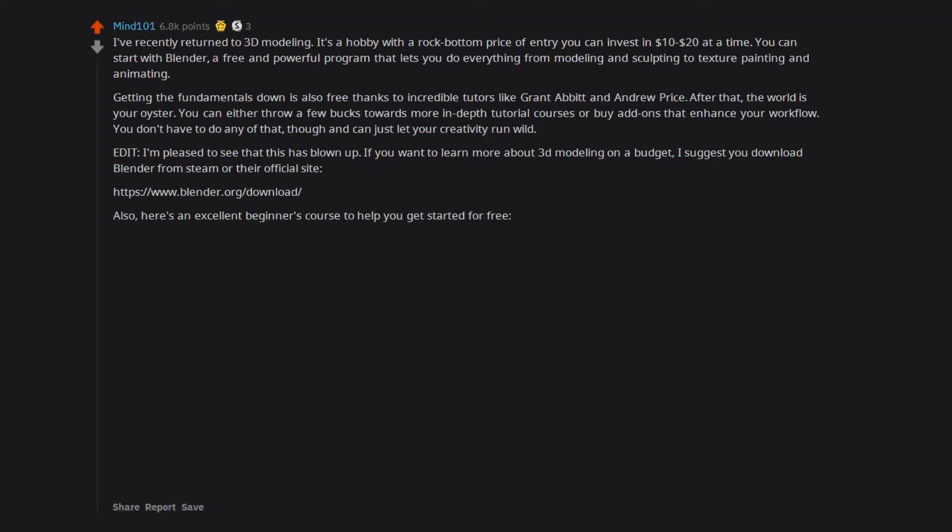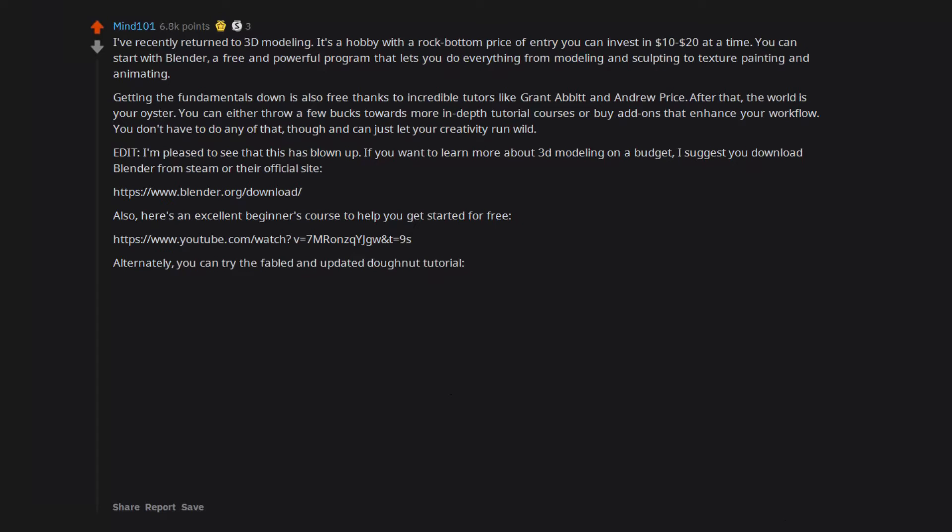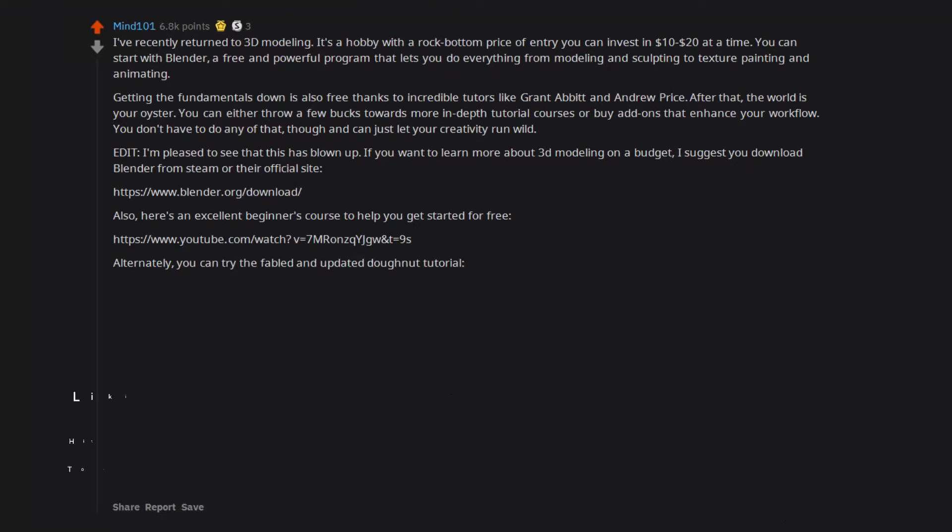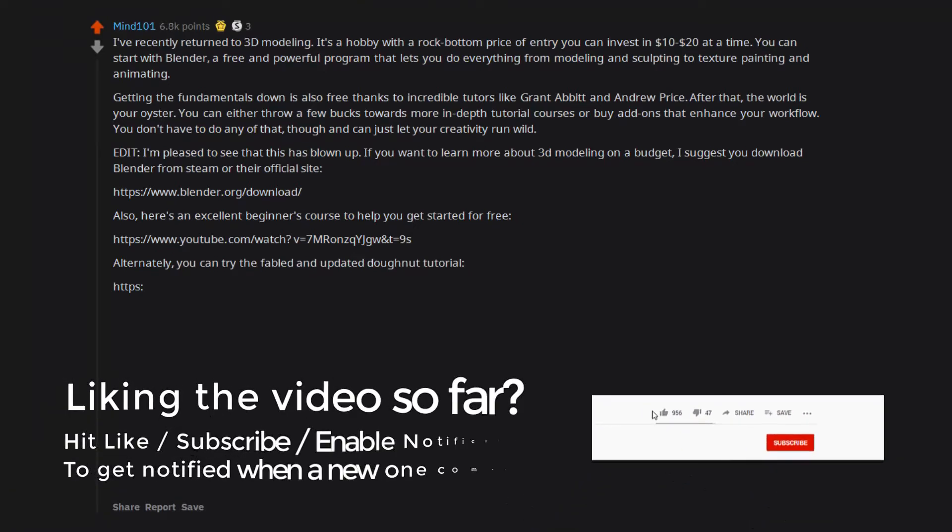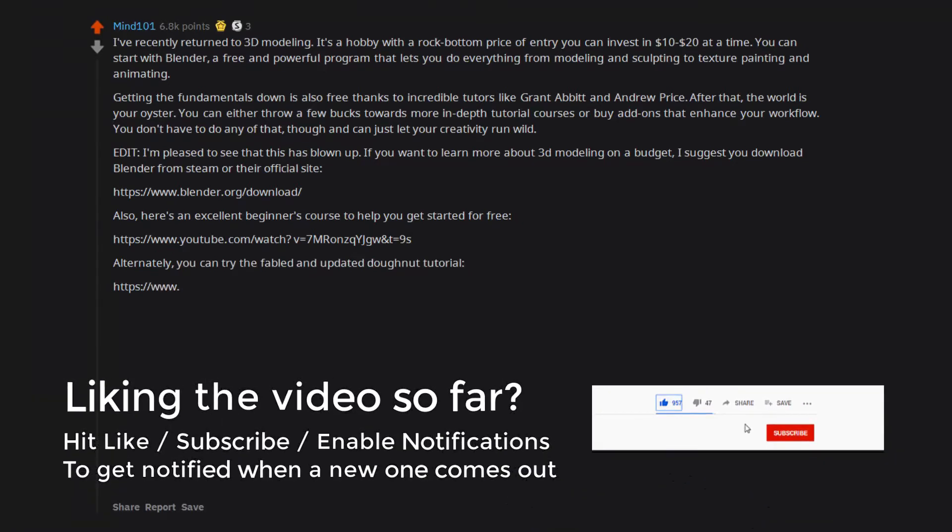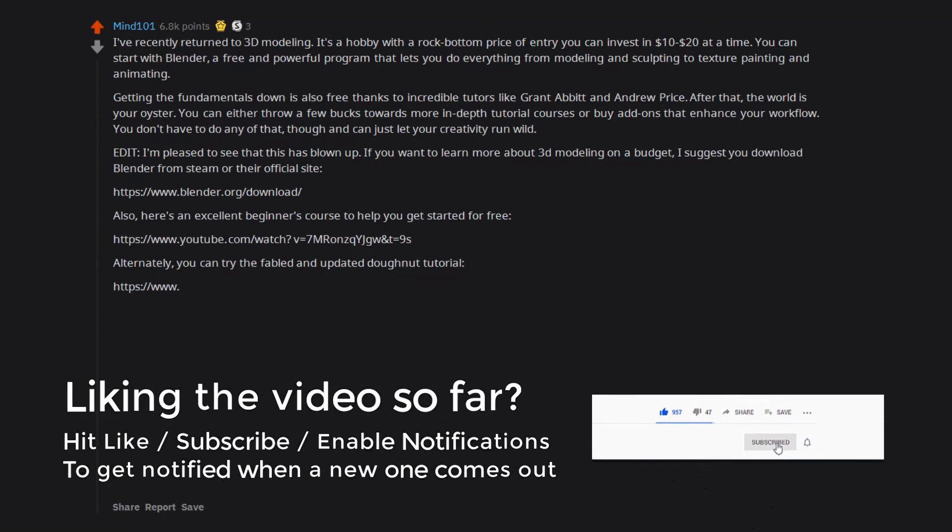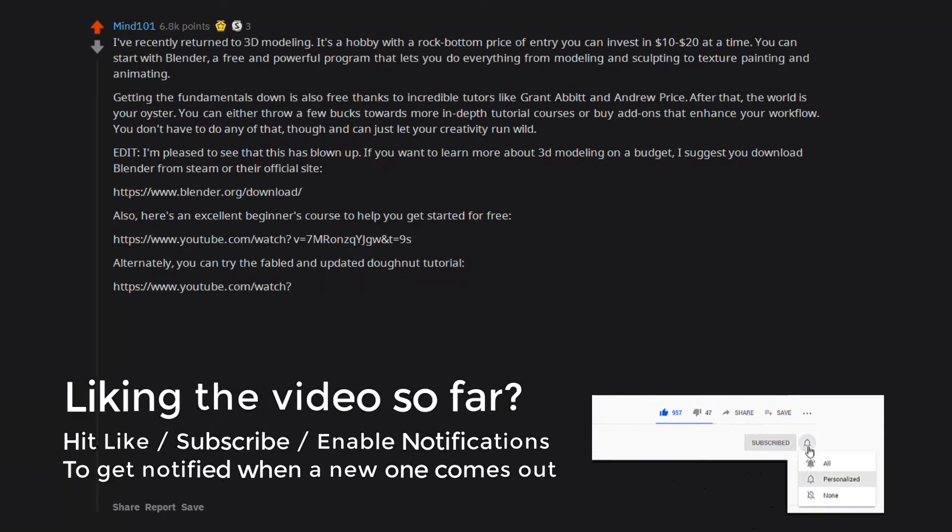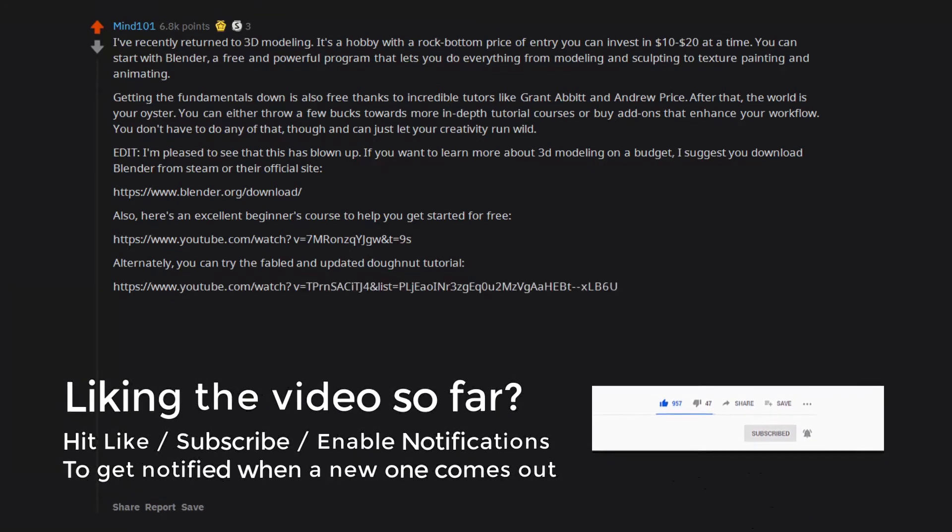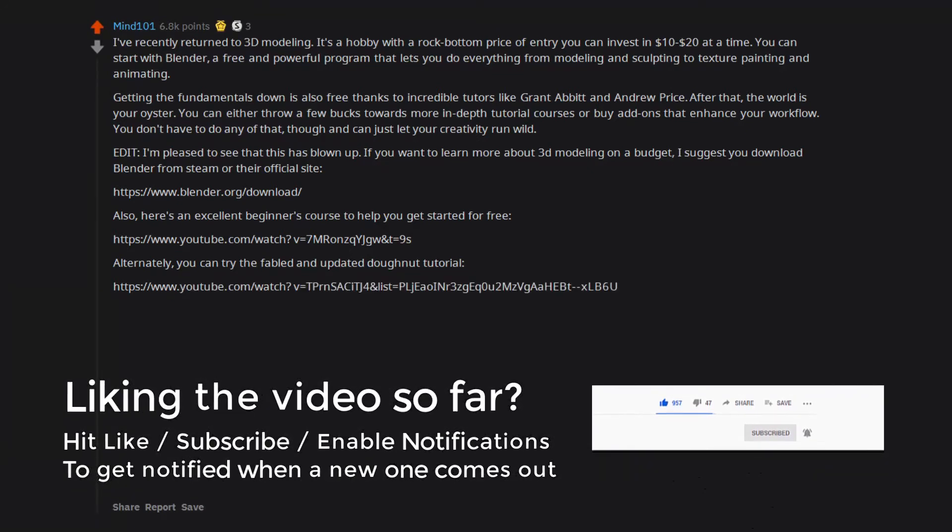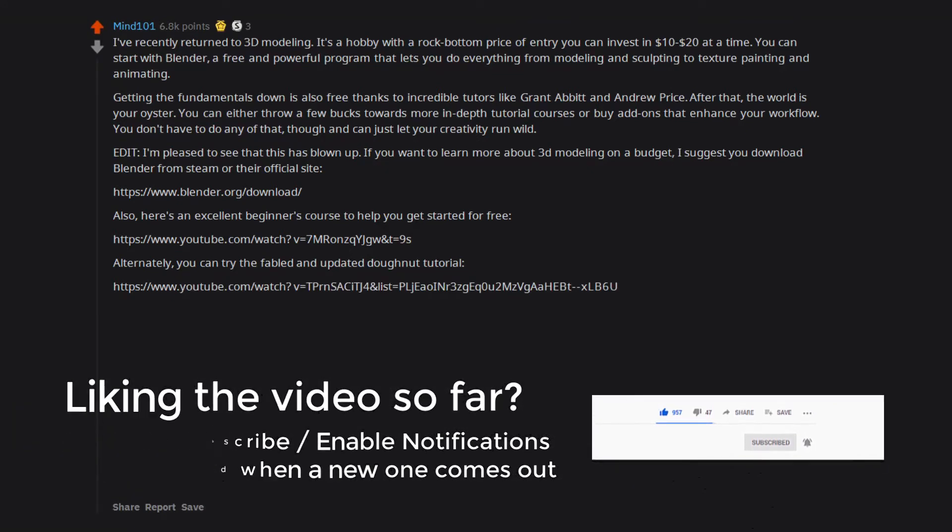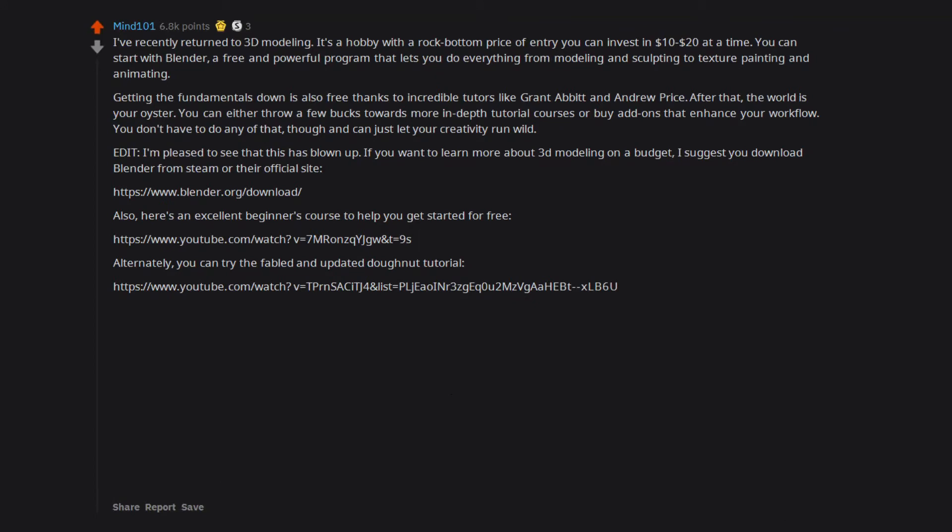Also, here's an excellent beginner's course to help you get started for free. HTTPS WWW YouTube Com Watch. Alternately, you can try the fabled and updated donut tutorial.